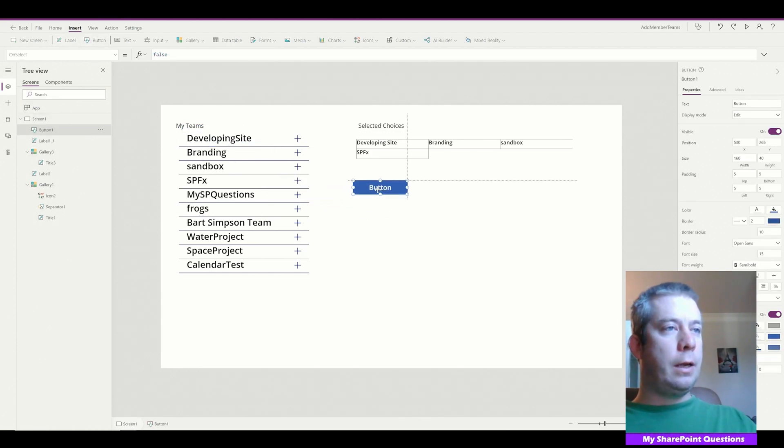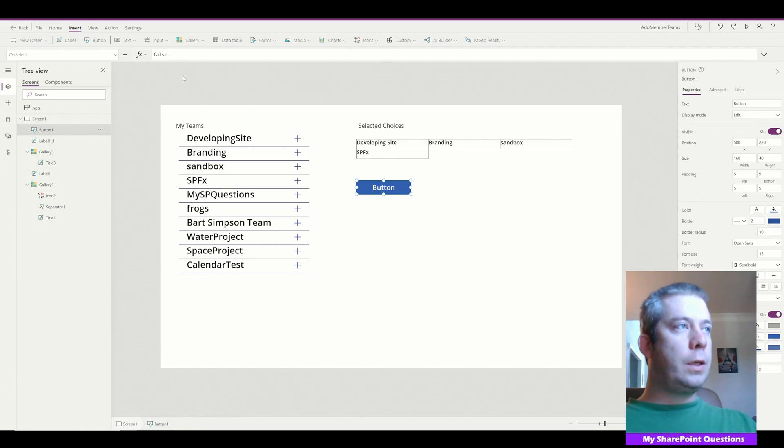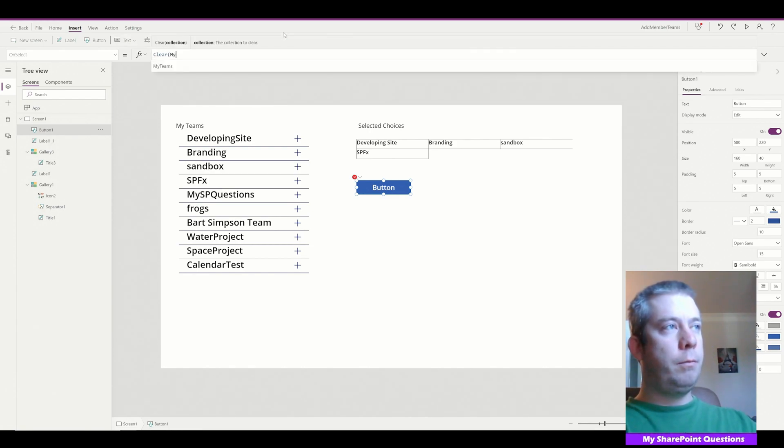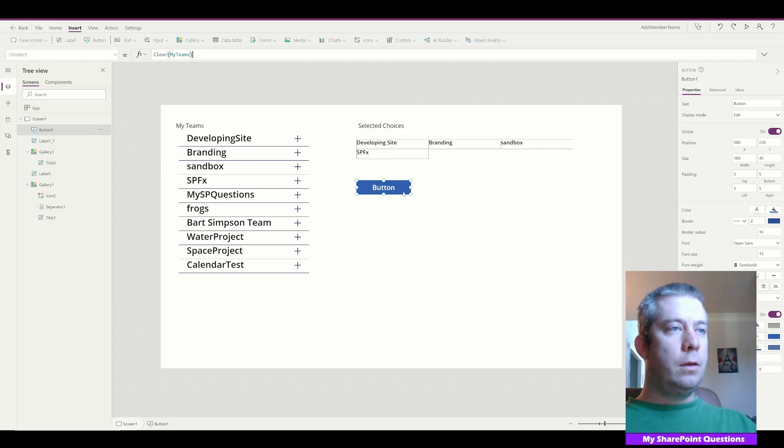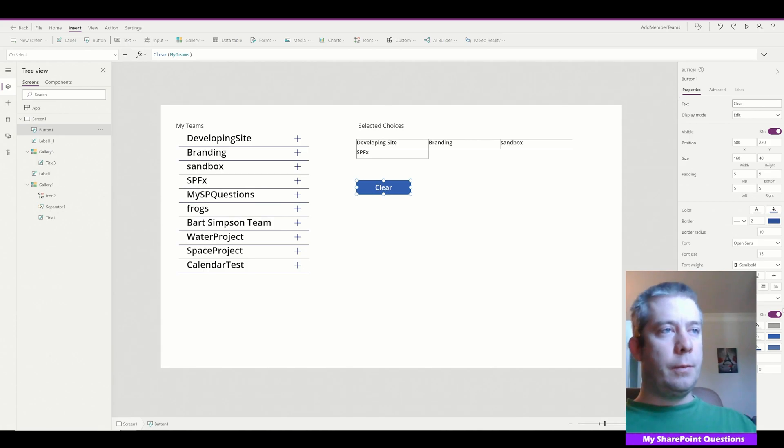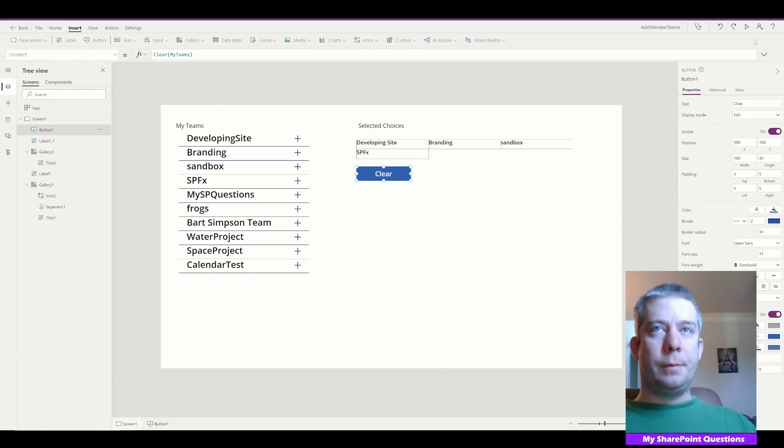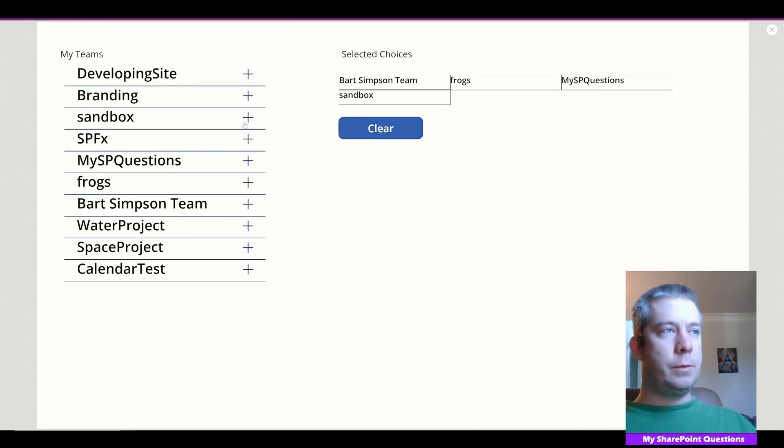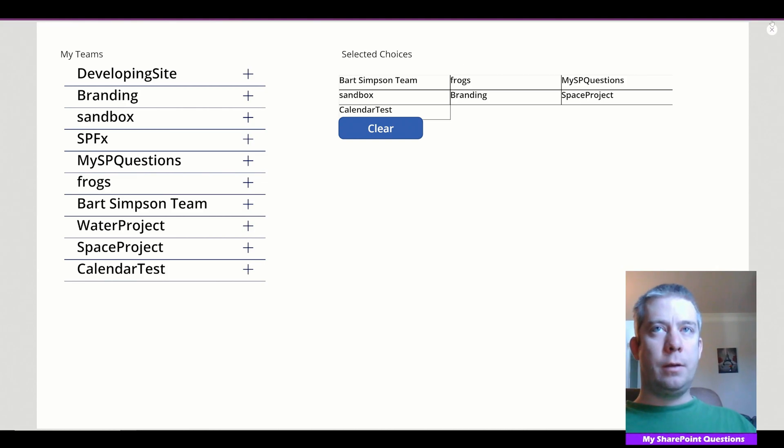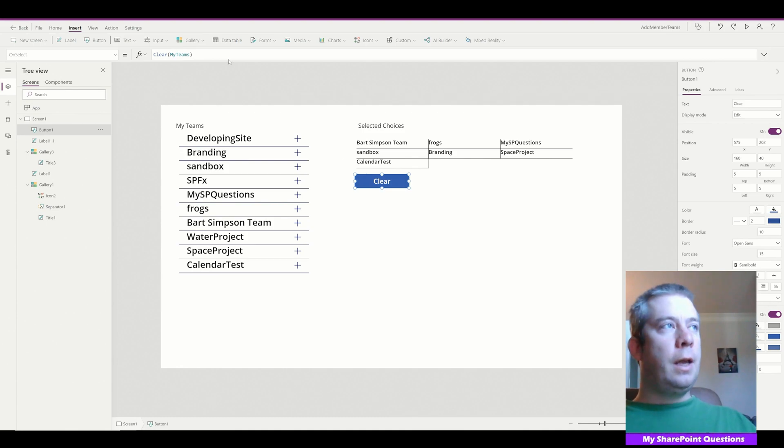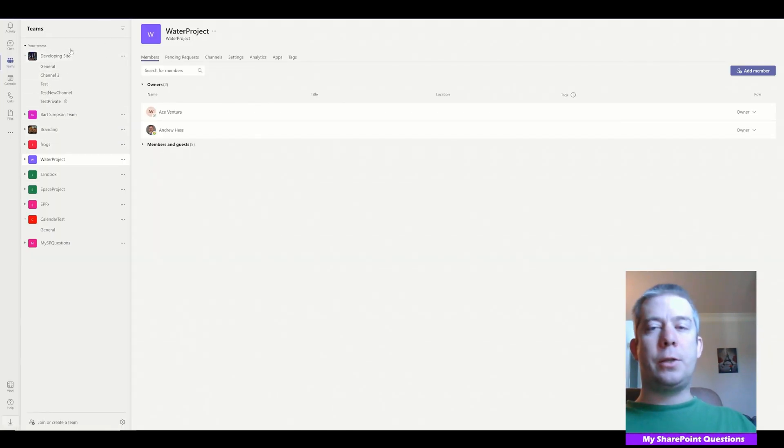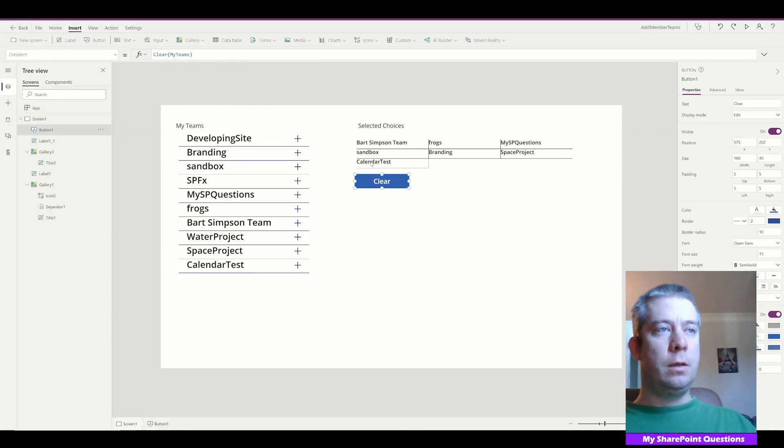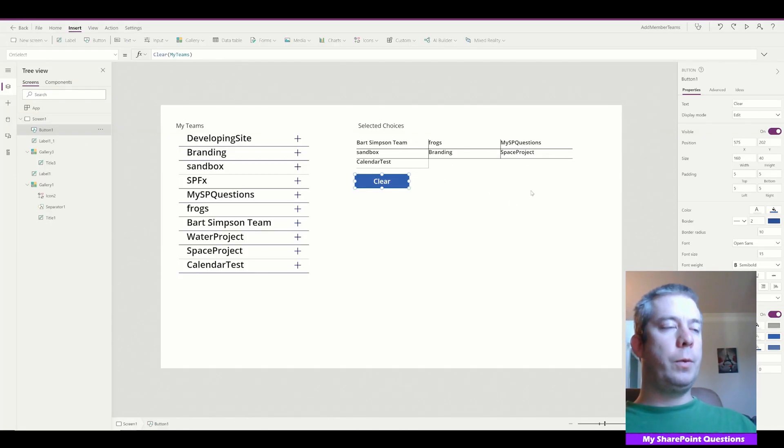So let's go ahead and create a label for it, just so we know what's going on. We can worry about the UI layer. I just want to show you how you can do this. All right, so we have a gallery of all of our teams. And then we have the ones that we select. So let's go ahead and create a button to clear that collection. Clear my teams. Clear. So now we can come in here. We can clear it out. We can select teams if we want them. As many as we'd like. Maybe we'll move the button down a little bit. So we have many teams selected. And these teams literally match to my teams in teams. Just so you see developing site, Bart Simpson team, branding, water projects, space project. It's the same as in teams for me.